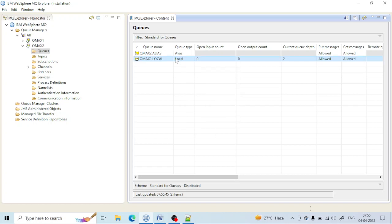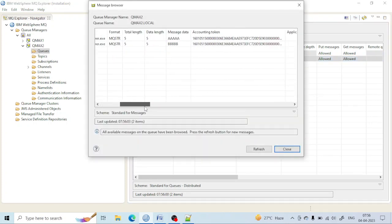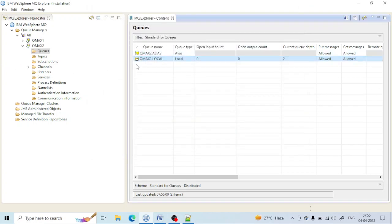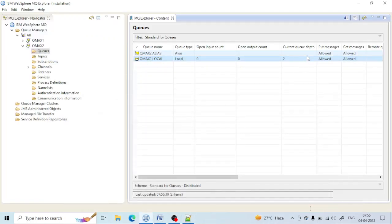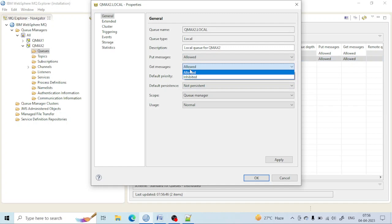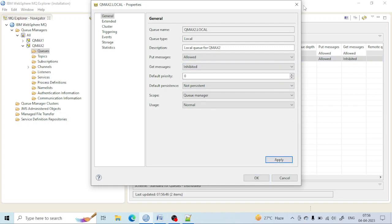We want to see what messages are actually there. Also, if we don't want to keep sending messages — for example, some database issue has happened and messages are failing because the end system is down and not accepting messages — we need to stop the failures at our end. To do that, we will inhibit the get of the queue so that messages will not fail at our end and will be stored here instead.